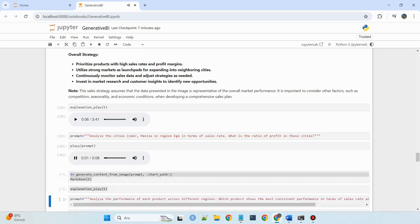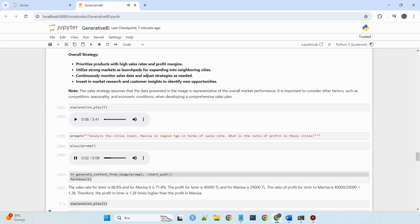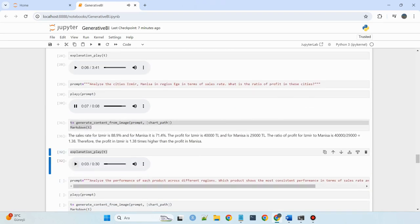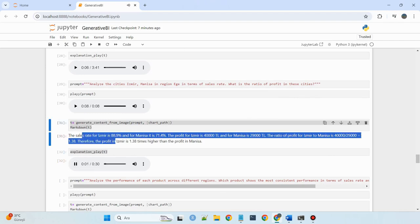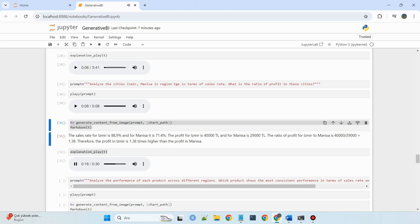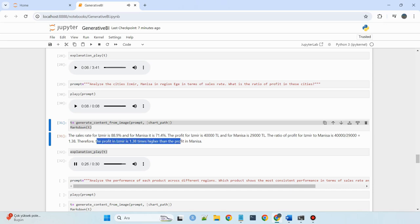Analyze the cities Izmir and Manisa in the Ege region. The sales rate for Izmir is 88.9% and for Manisa is 71.4%. The profit for Izmir is 40,000 Turkish Lira and for Manisa is 29,000 Turkish Lira. The ratio of profit for Izmir to Manisa is 40,000 divided by 29,000, which equals 1.38. Therefore, the profit in Izmir is 1.38 times higher than the profit in Manisa.